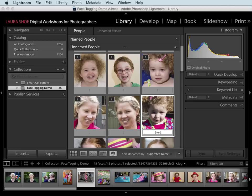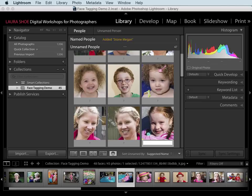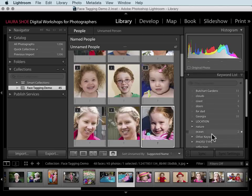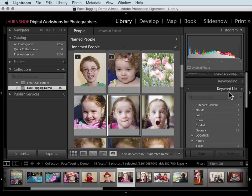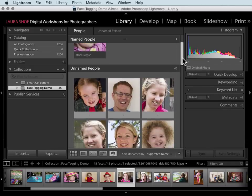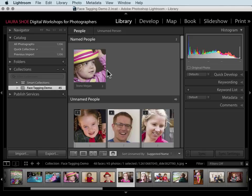I'll type her name and then hit Enter. Notice that I'm using last name space first name. I do that because keywords in the keyword list sort alphabetically — having last name first keeps families together and makes it easier to find people in my keyword list. I'll get into organizing your keywords more in the next video. If I scroll up, this face has been moved into the named people section.